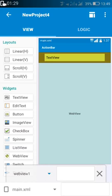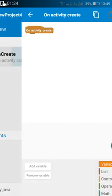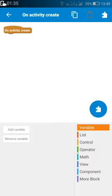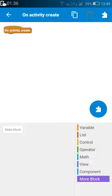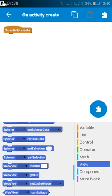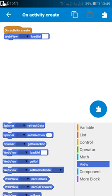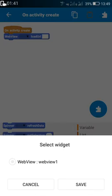Now after that go to logic area, and on create load URL here. I will load Google.